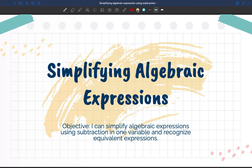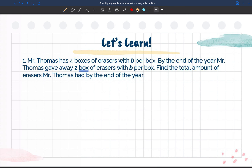For today's lesson we are simplifying algebraic expressions. Our objective is: I can simplify algebraic expressions using subtraction in one variable, and recognizing equivalent expressions.